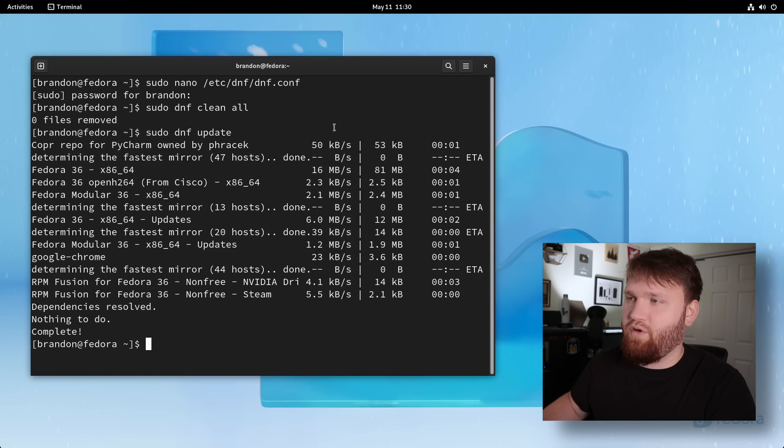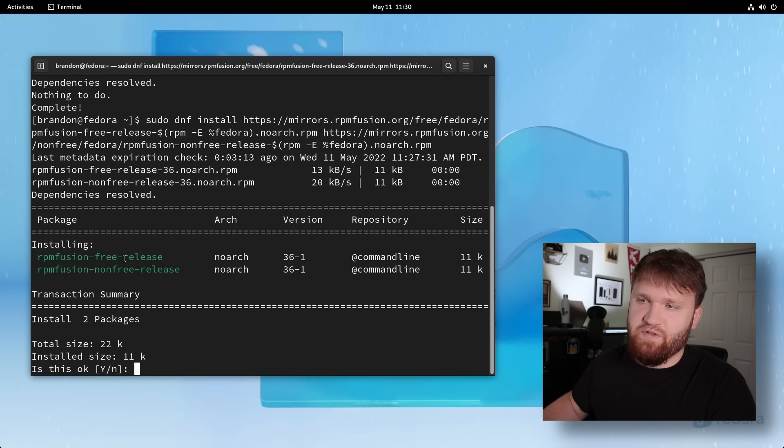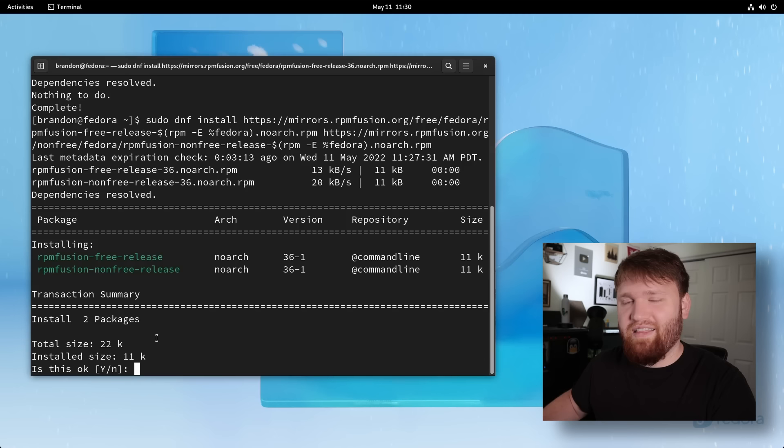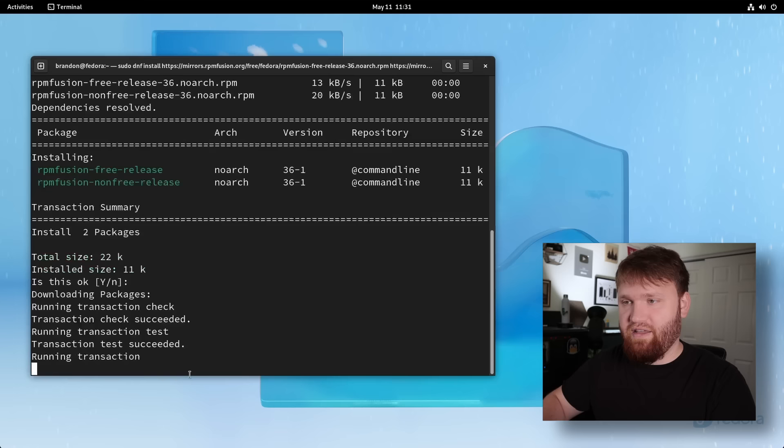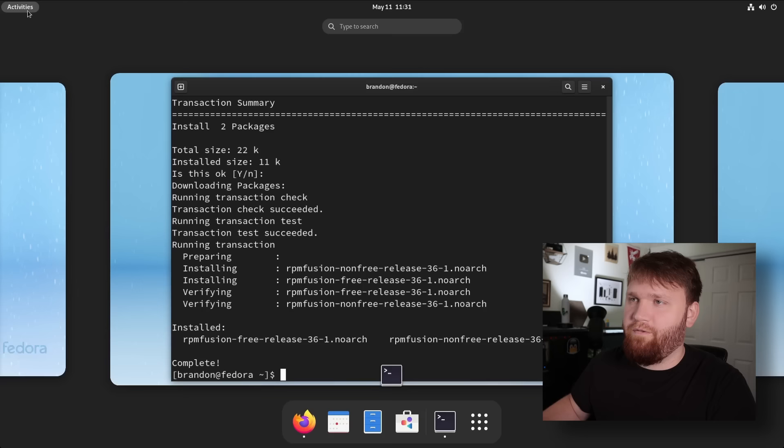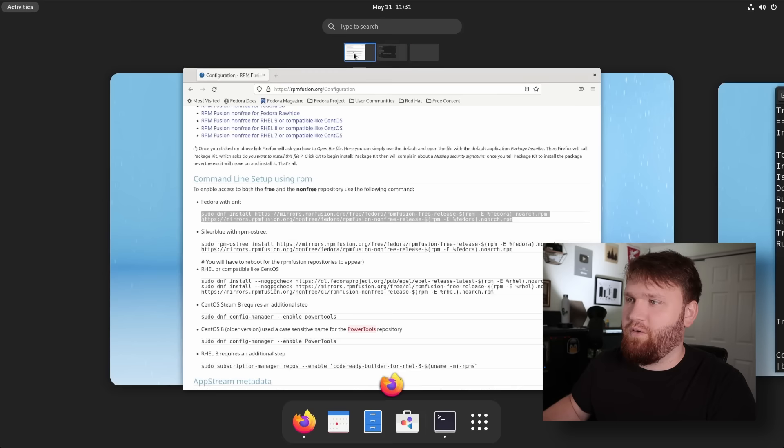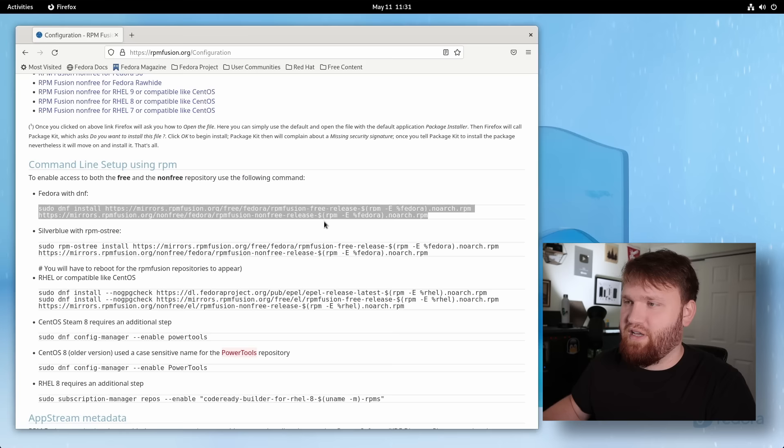you can see what it's going to install both the free and the non-free repositories. And like I was talking about earlier, is this okay, the default is Y instead of no. So I could simply just hit enter, and then it's going to continue adding that repository. And then if we head back over to this website, we can see there are some more options. So appstream metadata,